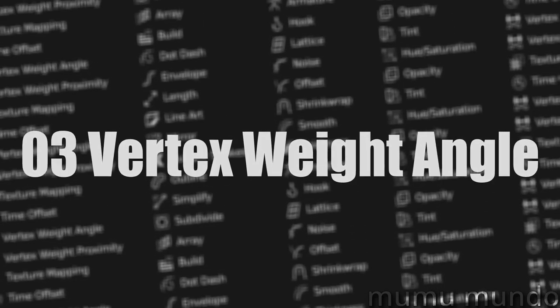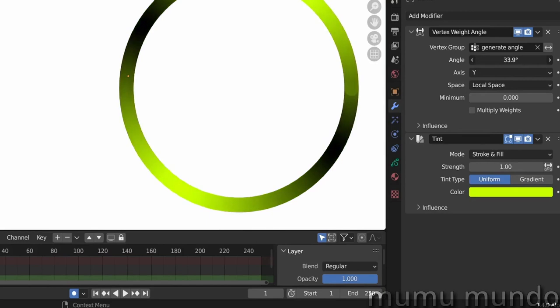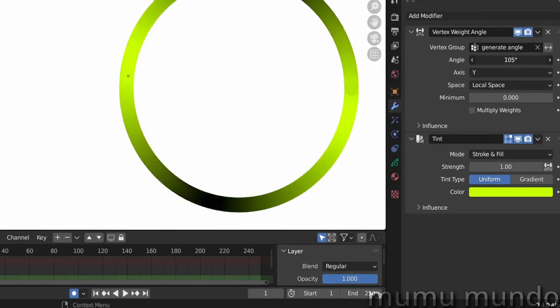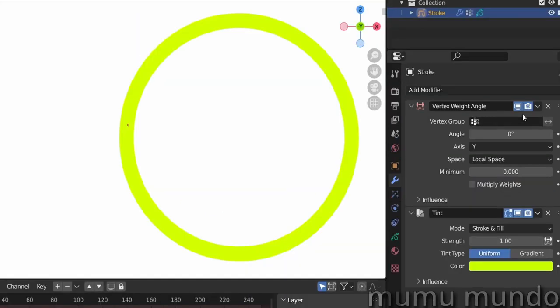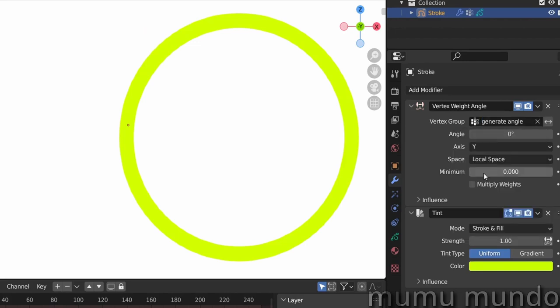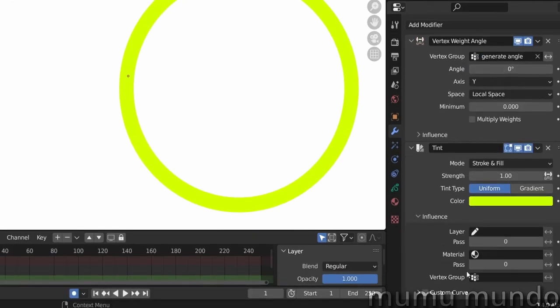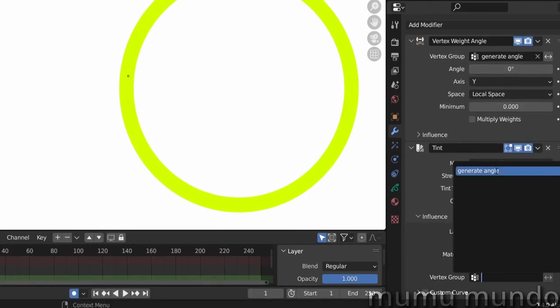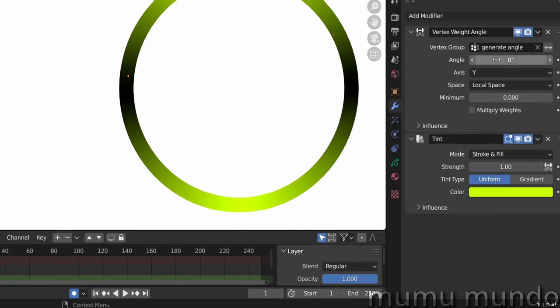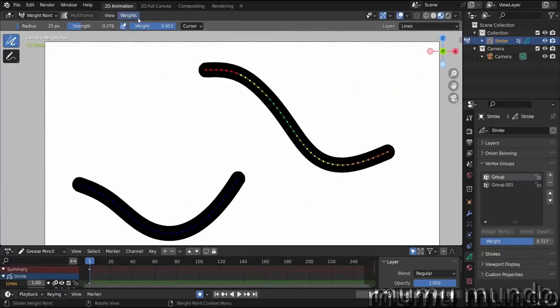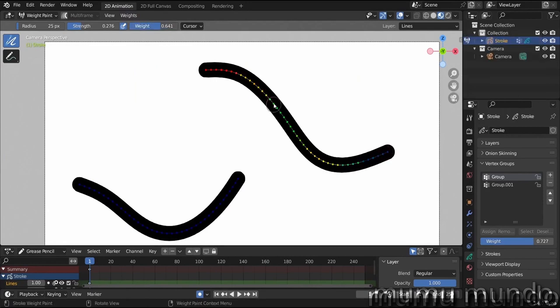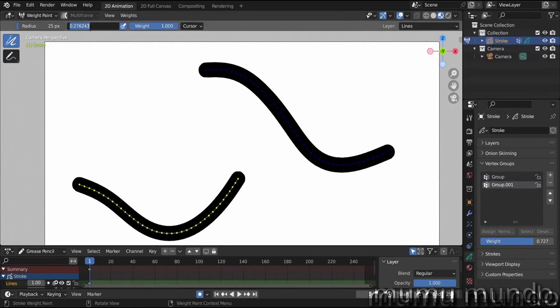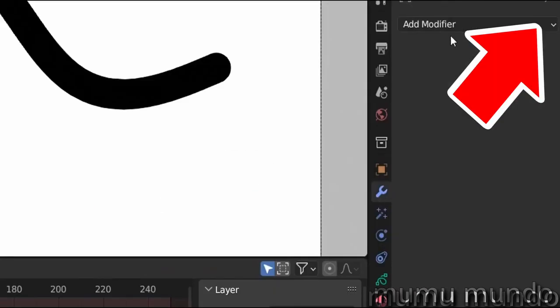Vertex Weight Angle helps you create unlimited effects that vary depending on your grease pencil stroke's angle. It does this by generating weight based on the angle of your strokes. This weight is stored in a vertex group and can be used in any modifier that supports vertex groups. If you have no clue what vertex groups are, watch the introduction video to weight and vertex groups from the top right corner or in the description.